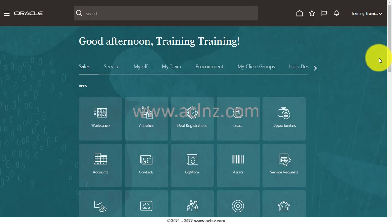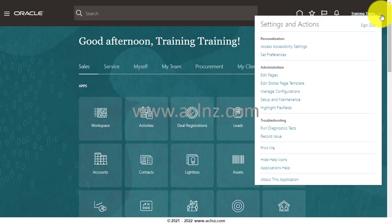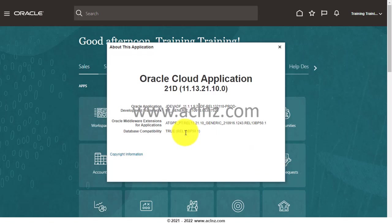I've just logged in. Before I proceed further, let me show you the release and version of Fusion Cloud I am in. I'm going to go to About This Application, and as you can see, we are on Release 13 with a version of 21D, which is supposed to be the latest version at the moment.